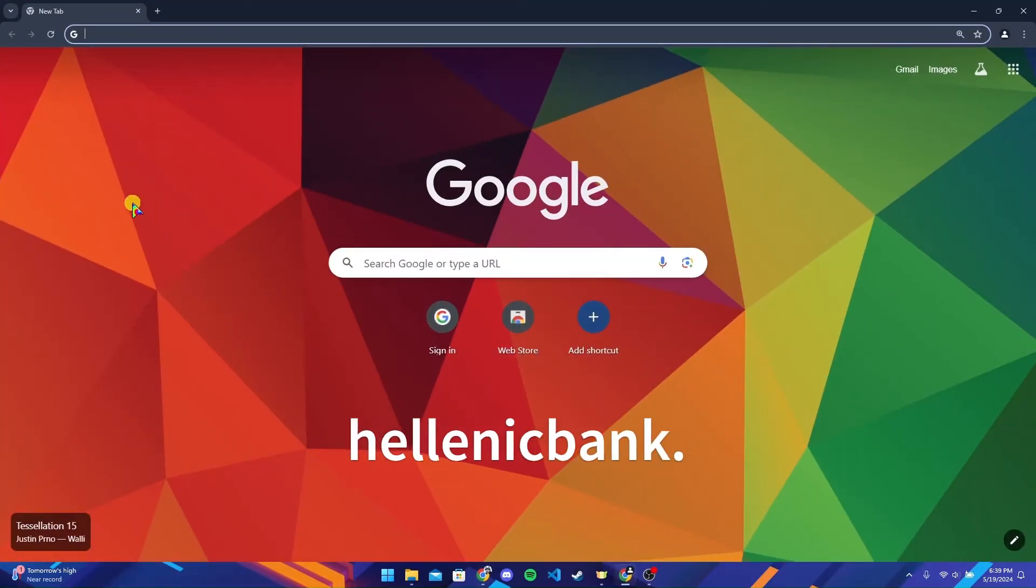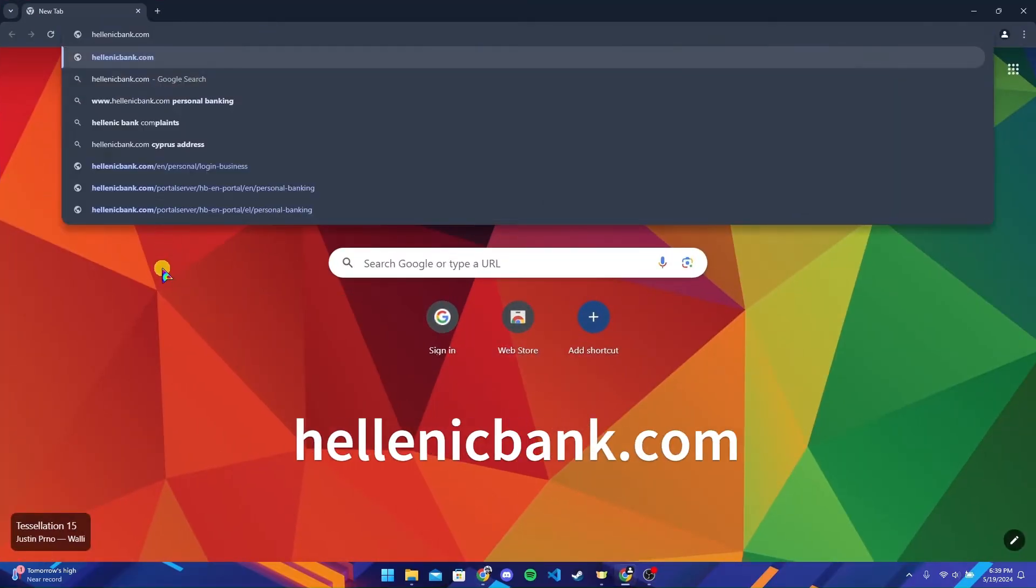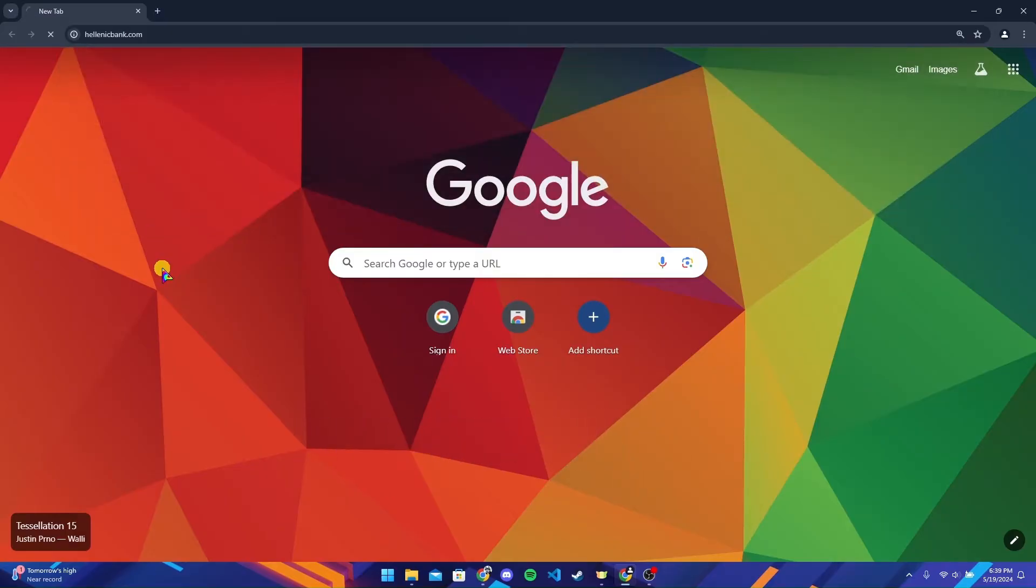Now at the address bar, type in hellenicbank.com and click on enter.